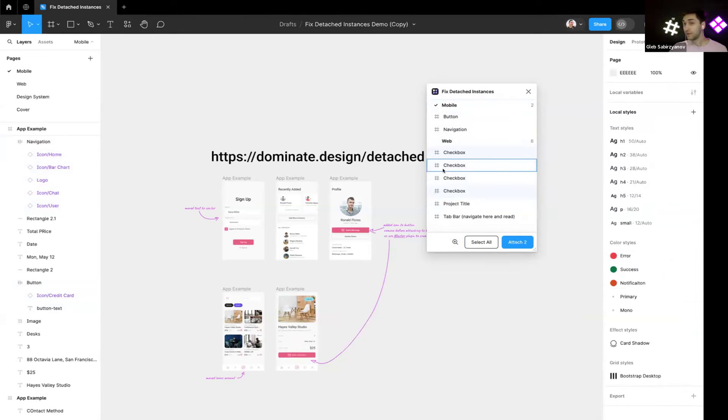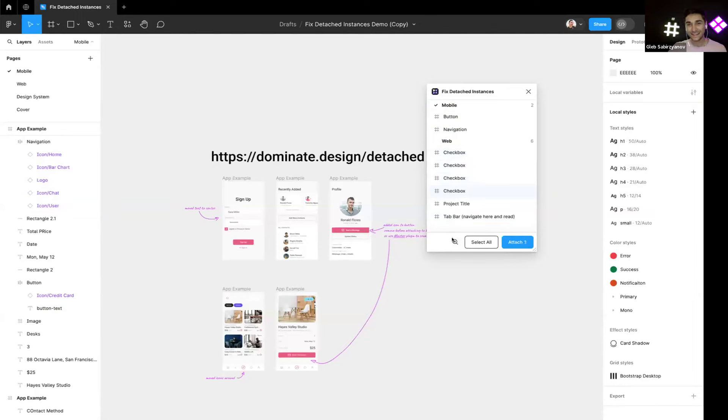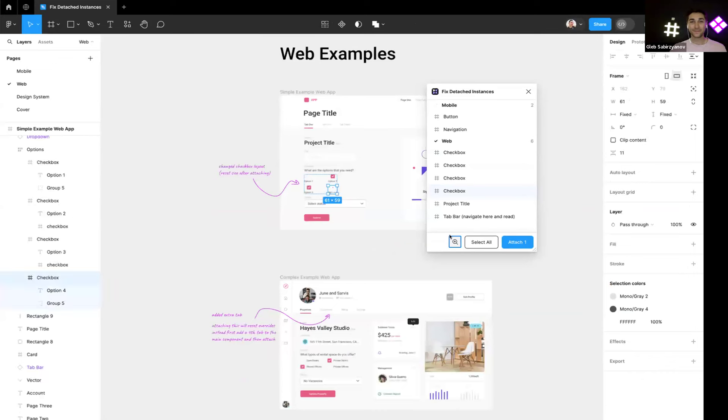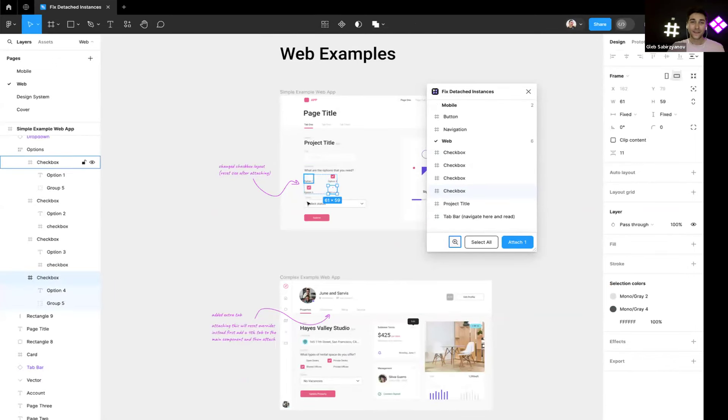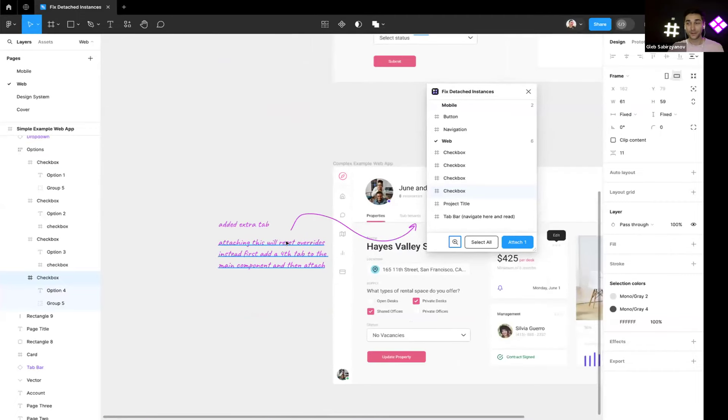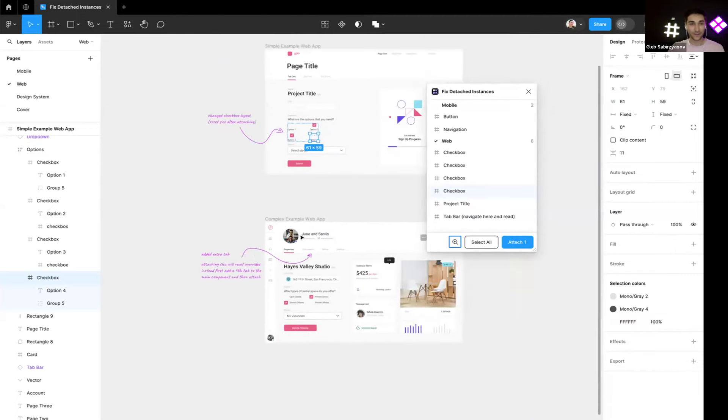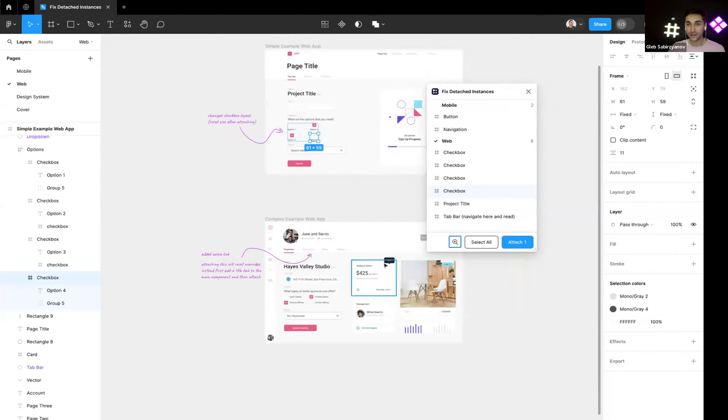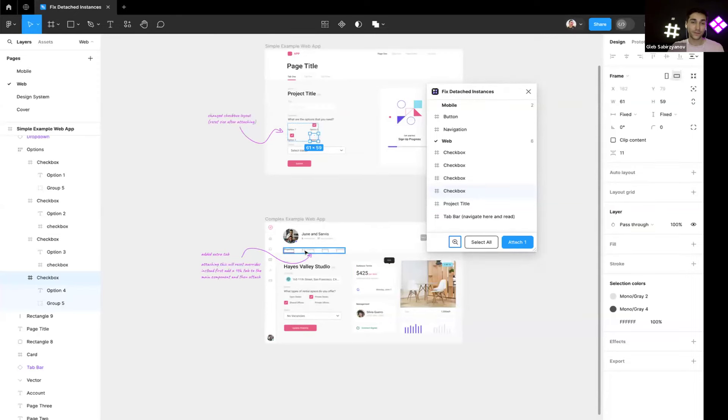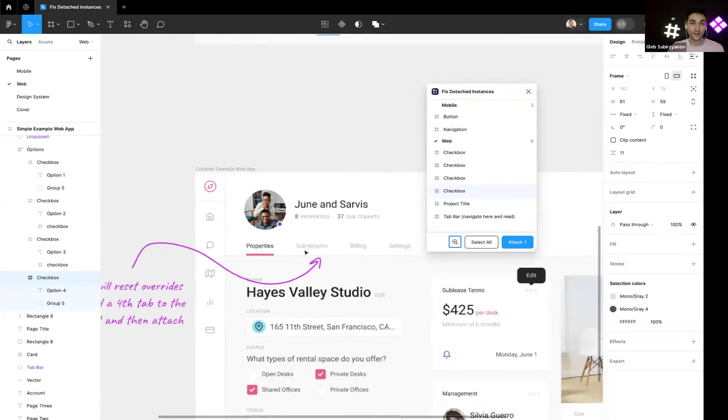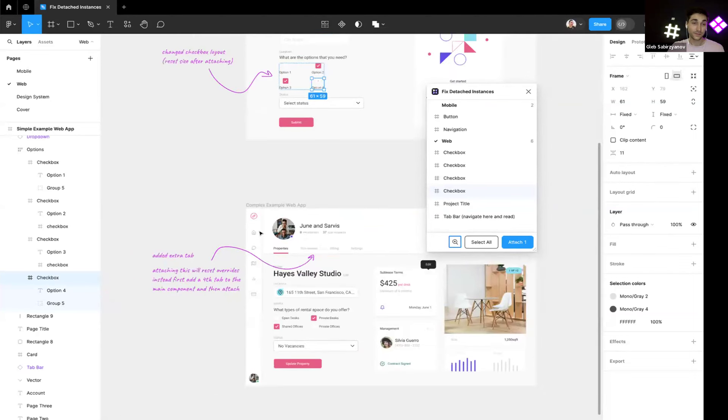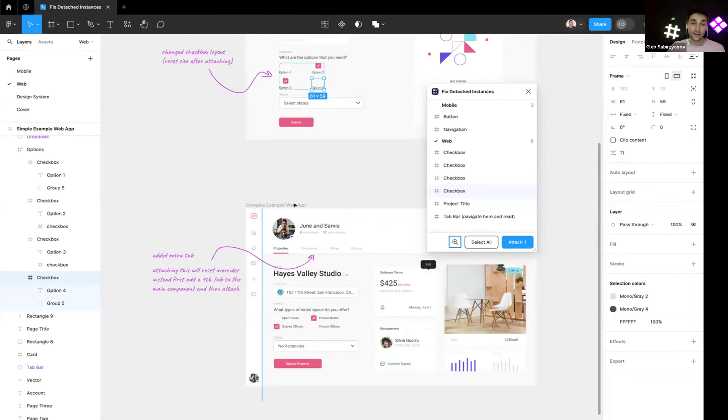Oops, my background is falling apart because frames are turning into components. Yeah, so you can find a couple more examples here, but I think I'm sort of running out of time here. So yeah, you can play with this file.